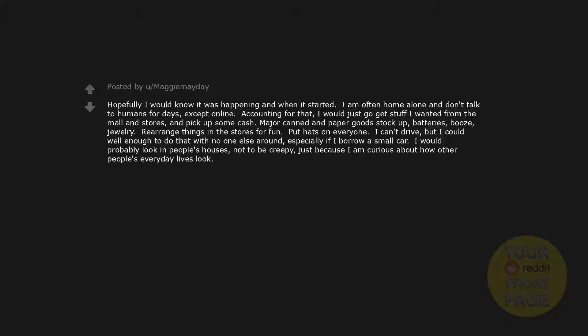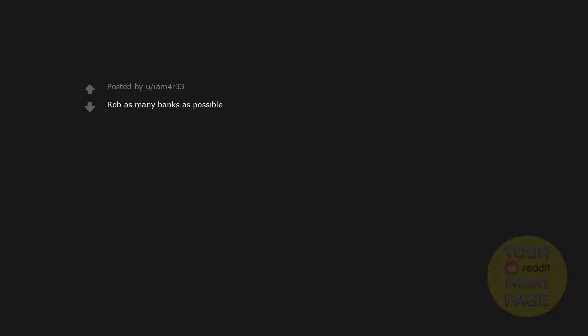Hopefully I would know it was happening and when it started. I am often home alone and don't talk to humans for days, except online. Accounting for that, I would just go get stuff I wanted from the mall and stores, and pick up some cash. Major canned and paper goods stock up. Batteries, booze, jewelry. Rearrange things in the stores for fun. Put hats on everyone. I can't drive, but I could well enough to do that with no one else around, especially if I borrow a small car. I would probably look in people's houses. Not to be creepy, just because I am curious about how other people's everyday lives look. Rob as many banks as possible.